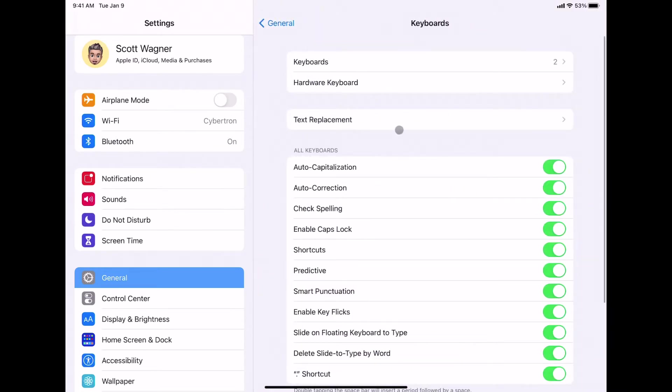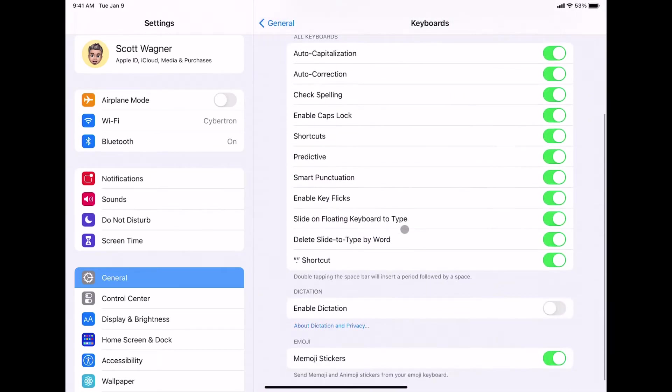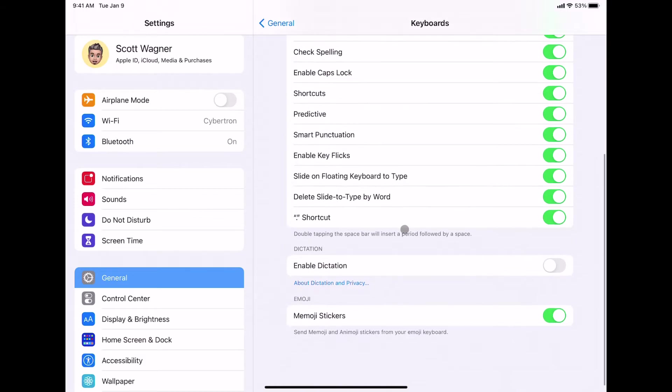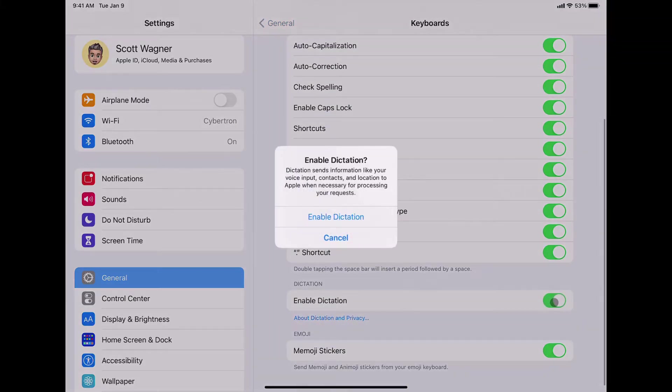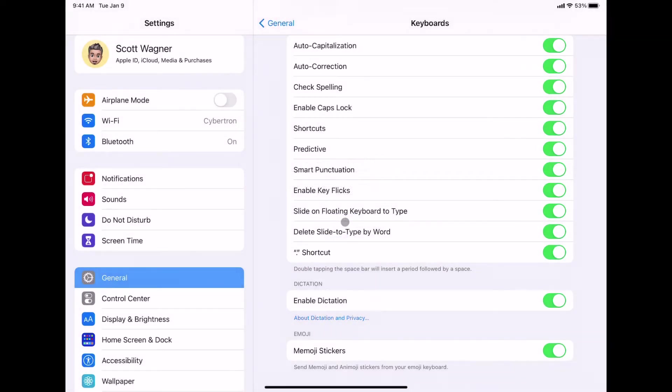In the Keyboard settings, if I scroll all the way down to the bottom, you'll see an option that says Enable Dictation. When I turn this on, it'll say, do you want to enable it? I say yes, and it will turn that on.